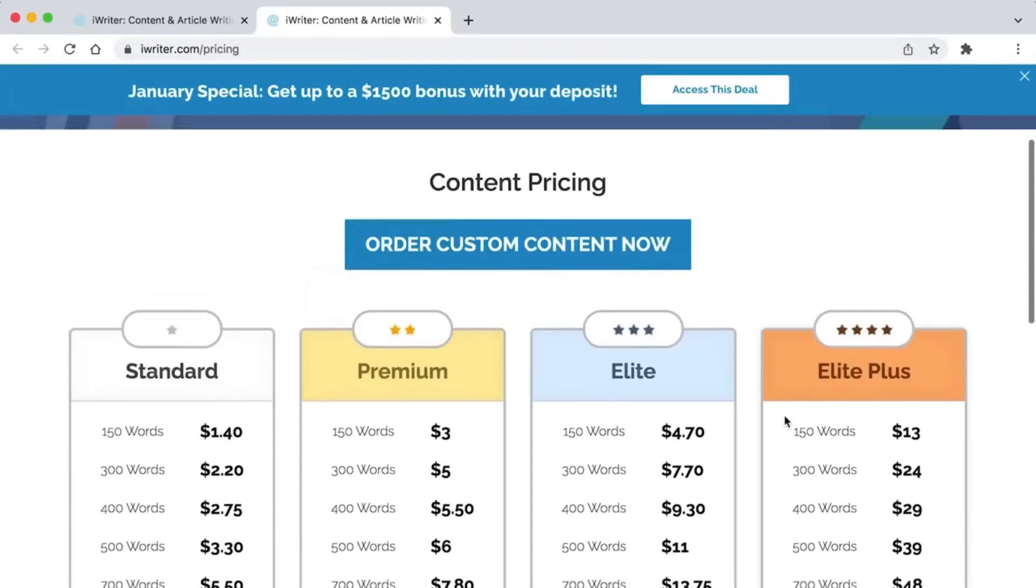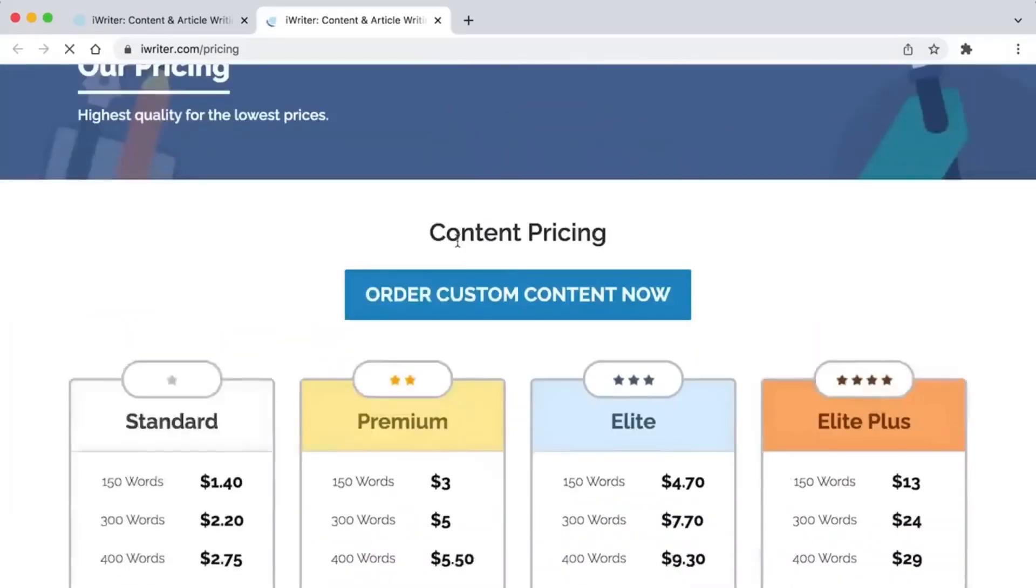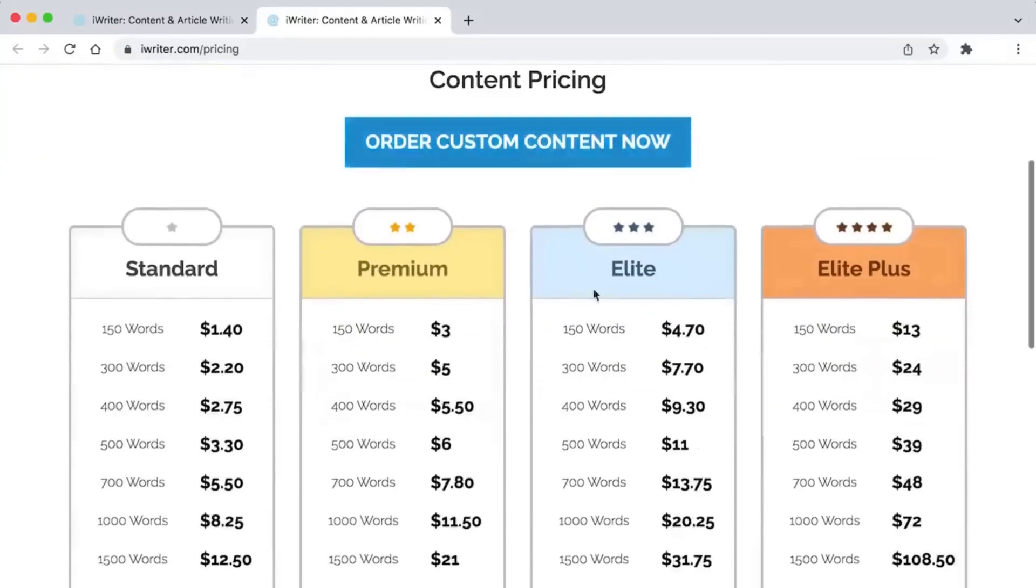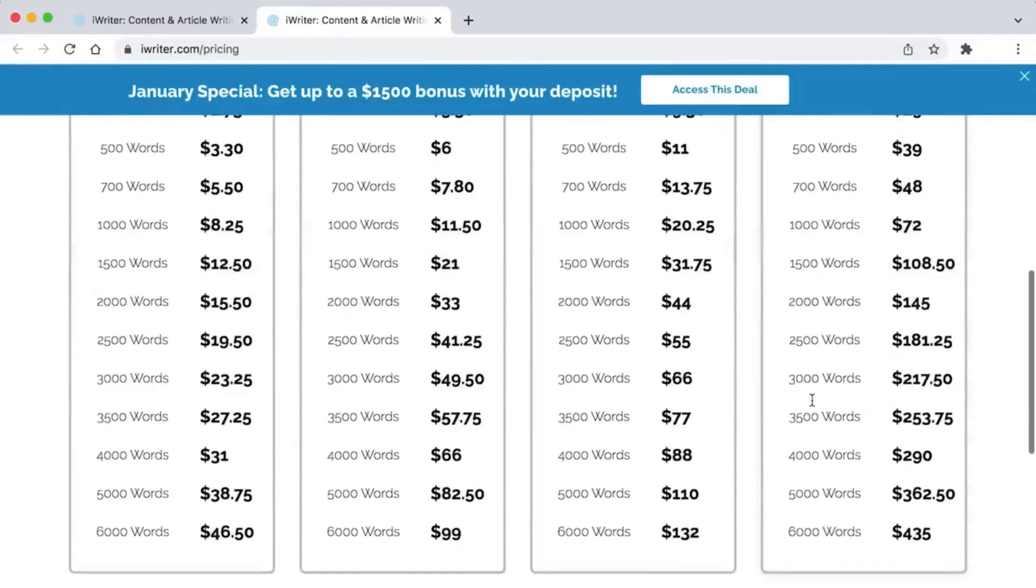You can see how much they will pay you per word if you scroll down below. A 6,000-word article can earn you up to $435, which is the most you can get here. We both know that using SpinBot makes that very easy to do.